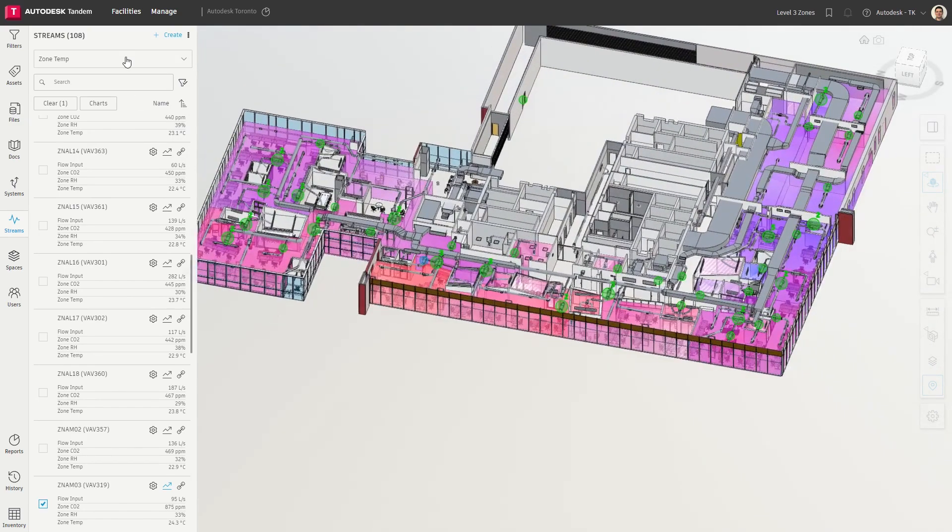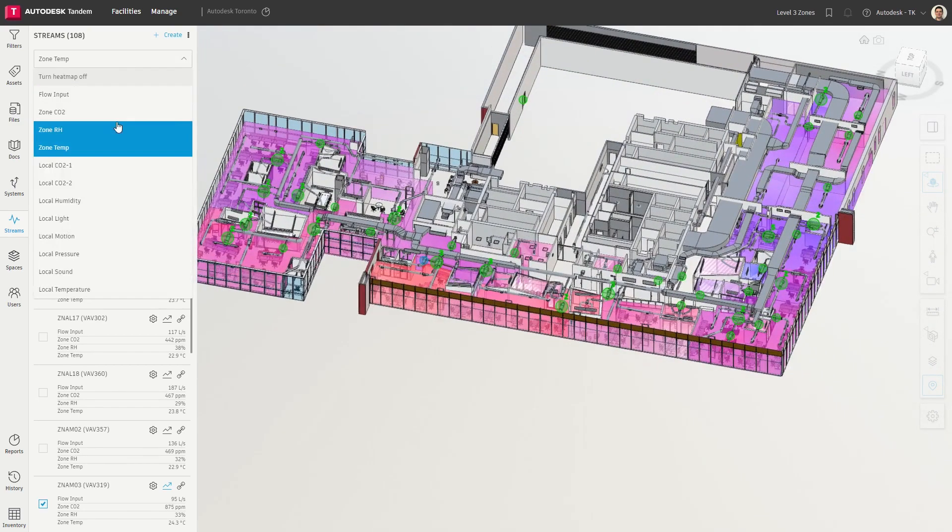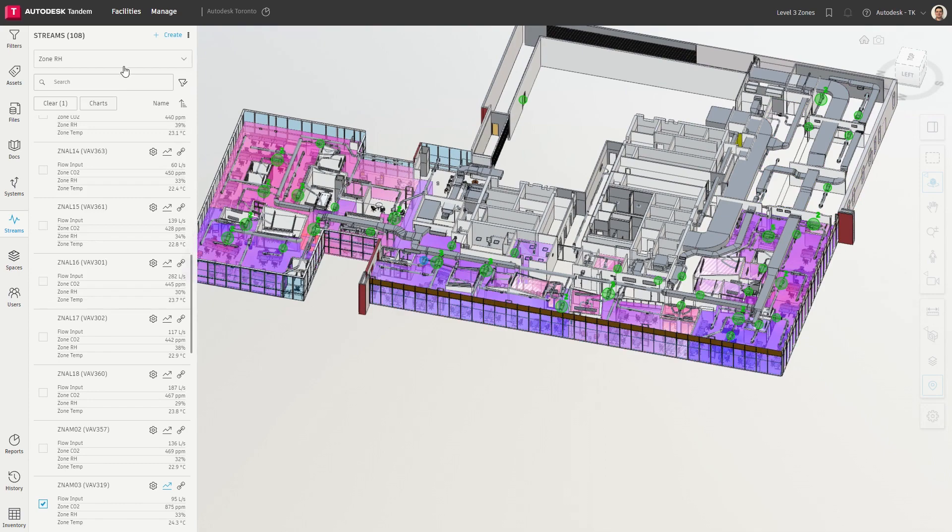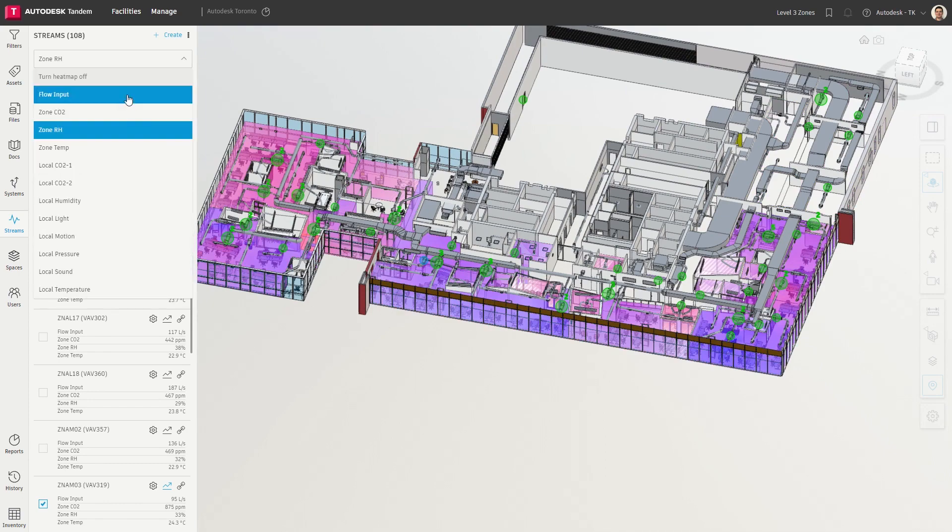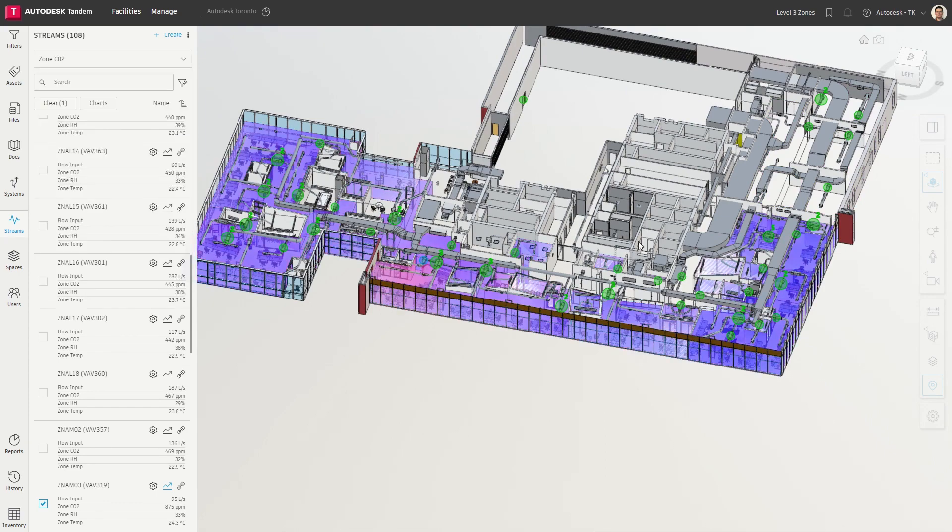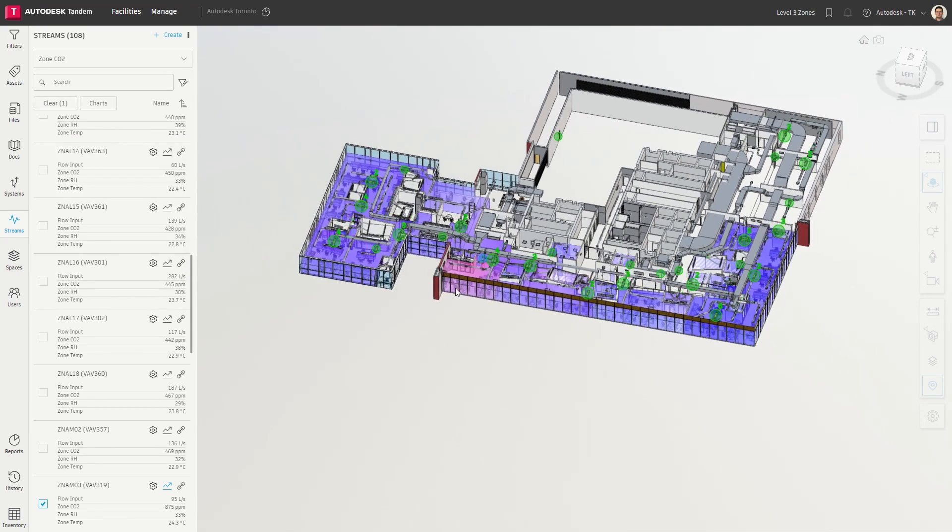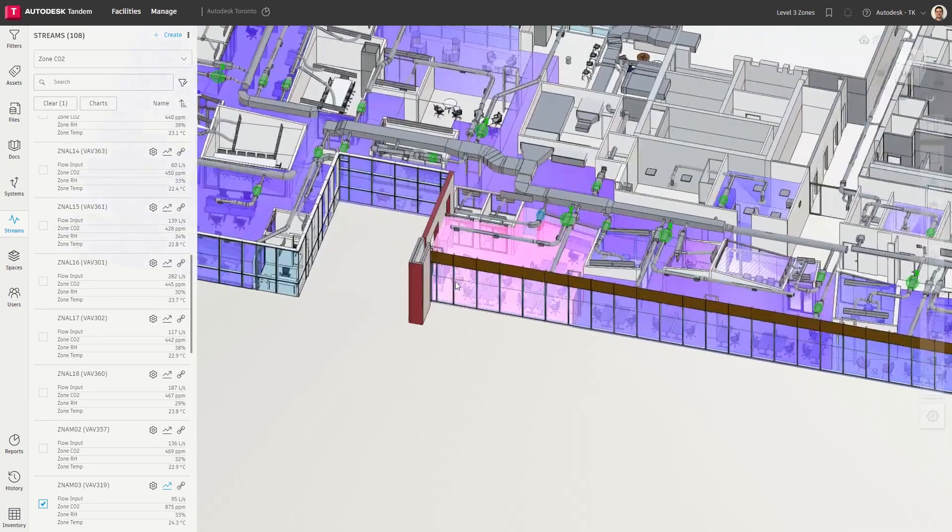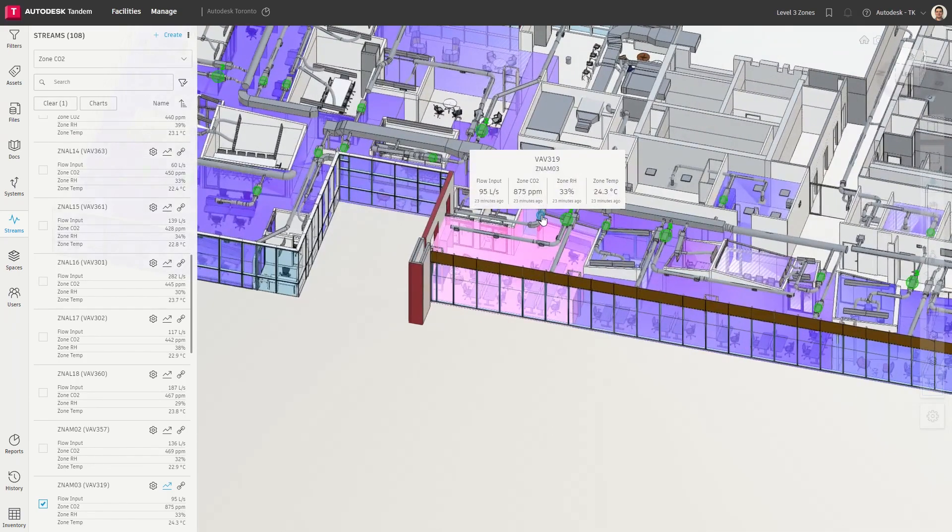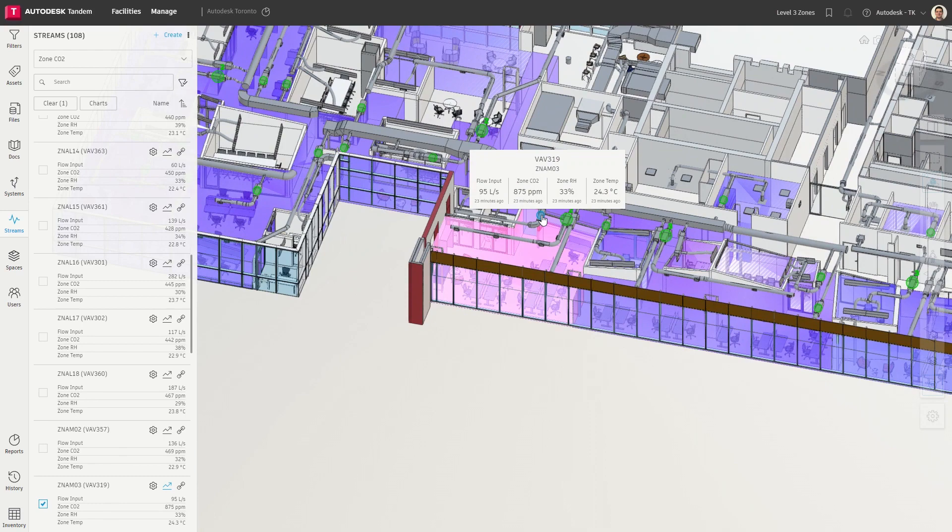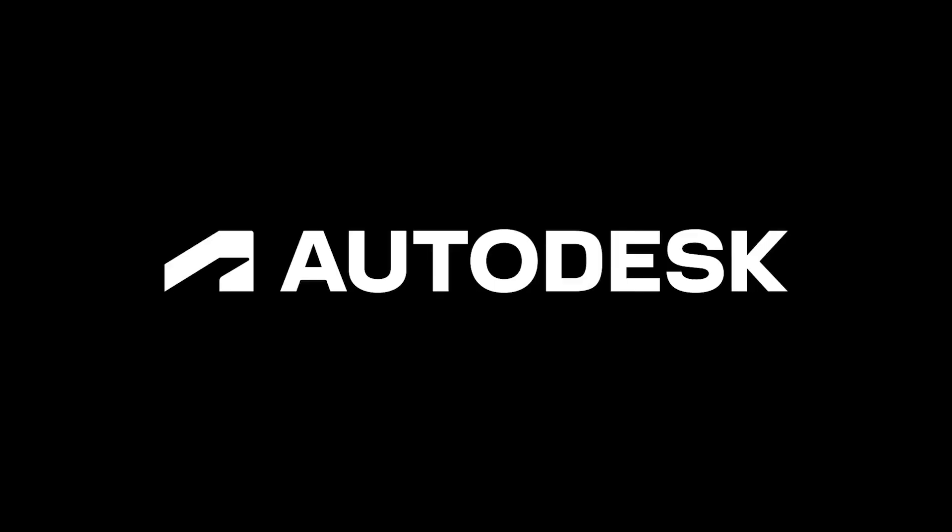With these additional capabilities and more to come, we will continue to extend the value of Tandem by providing actionable insights in order to improve building performance and deliver operational excellence.